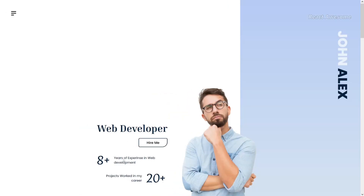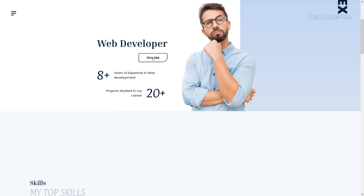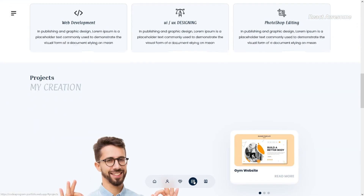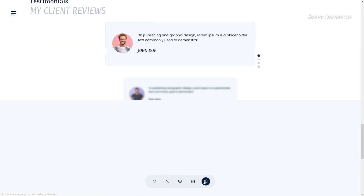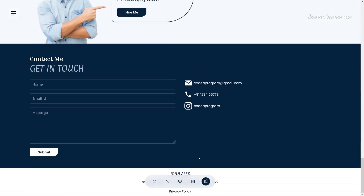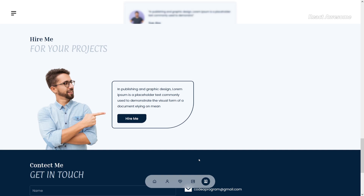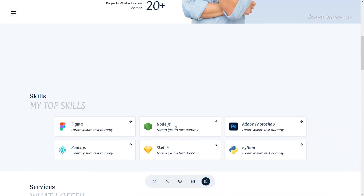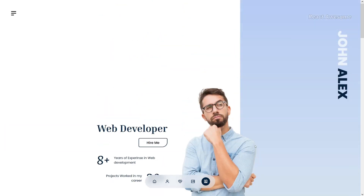Explore the latest in web development with React Portfolio 2. This project, built with React JS and Tailwind CSS, offers a comprehensive learning experience covering essential topics such as React JS hooks, folder structure, Tailwind CSS, Swiper JS, React Icons, and React packages like React Modal, EmailJS, and AOS scroll animation.